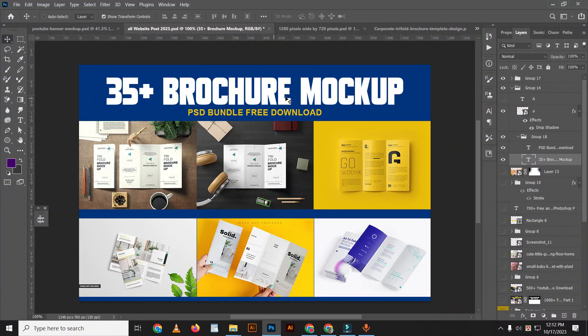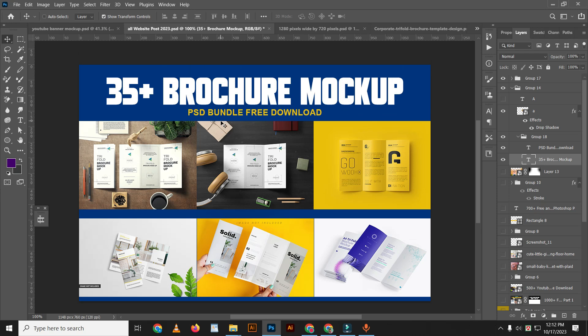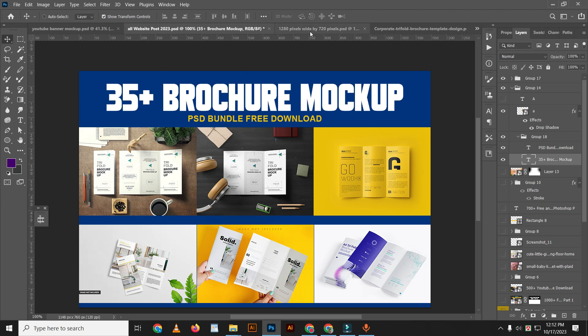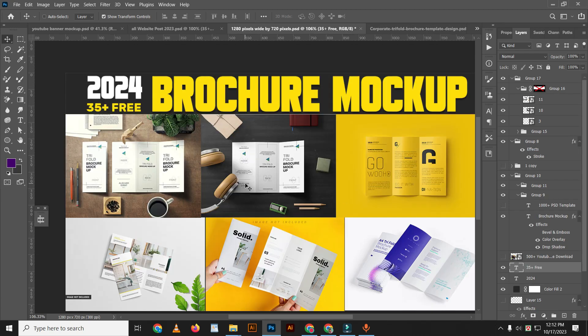This is a 35+ brochure mockup PSD bundle, fully free download. This file is without password protection. The download link is in the description below.